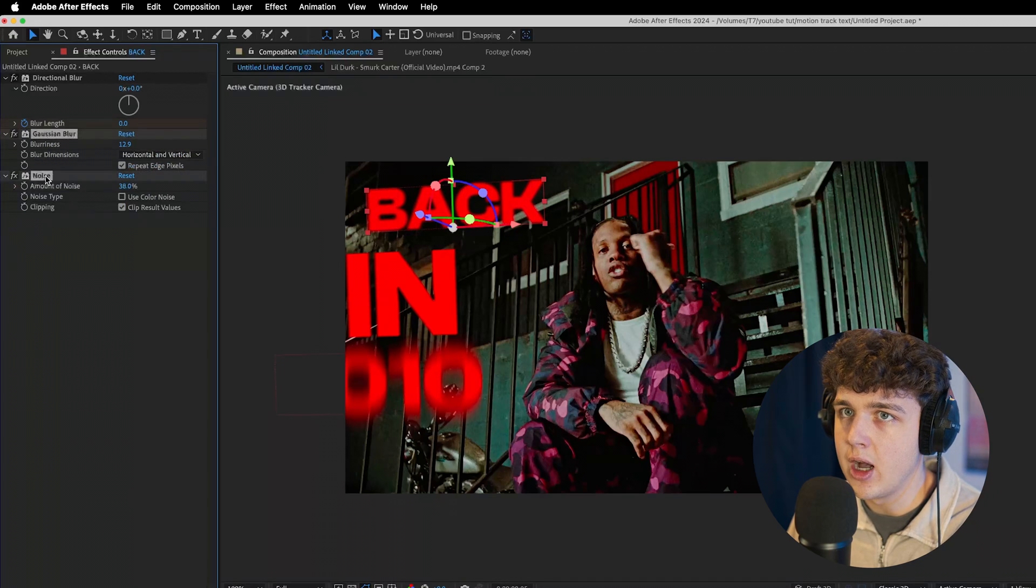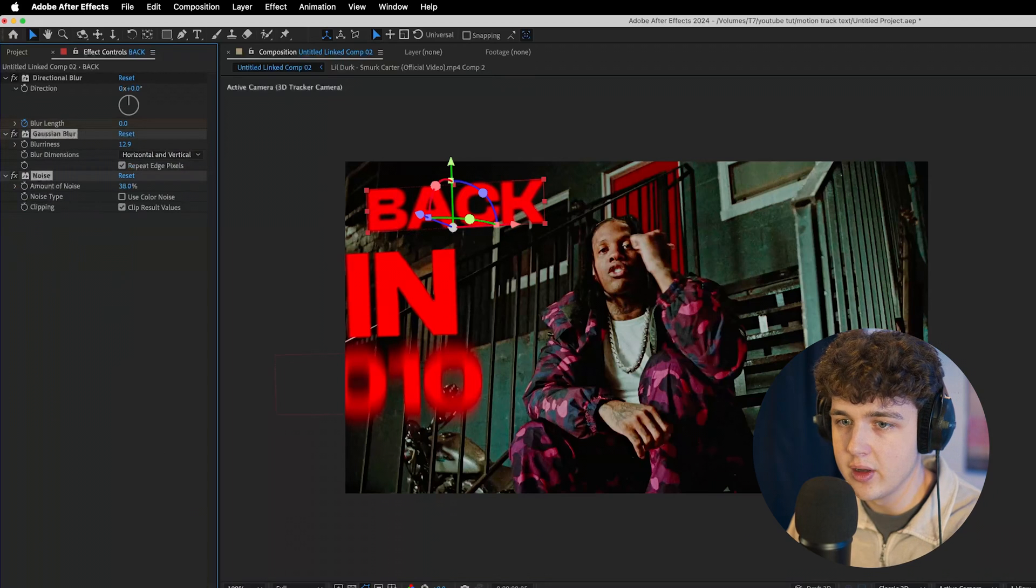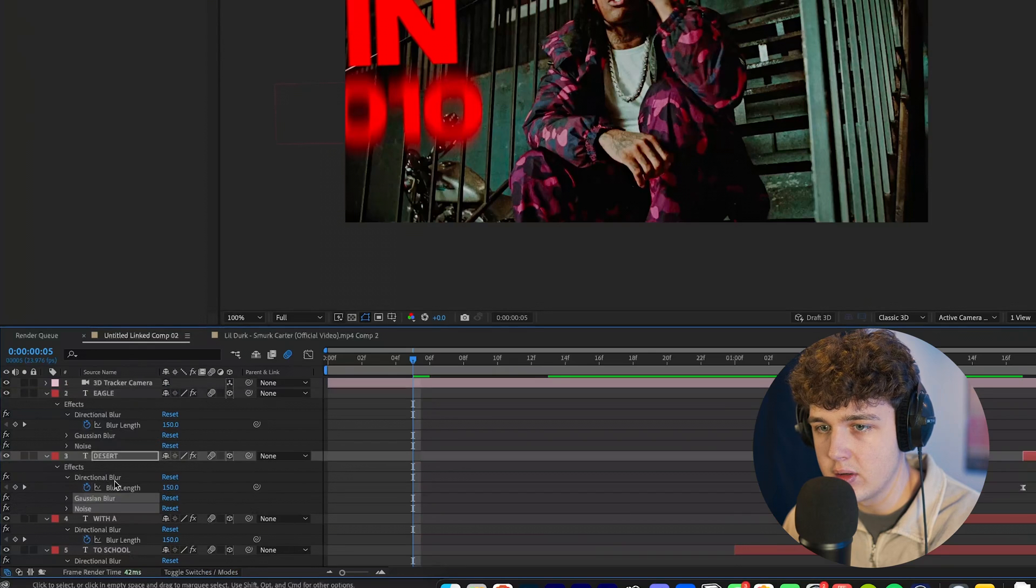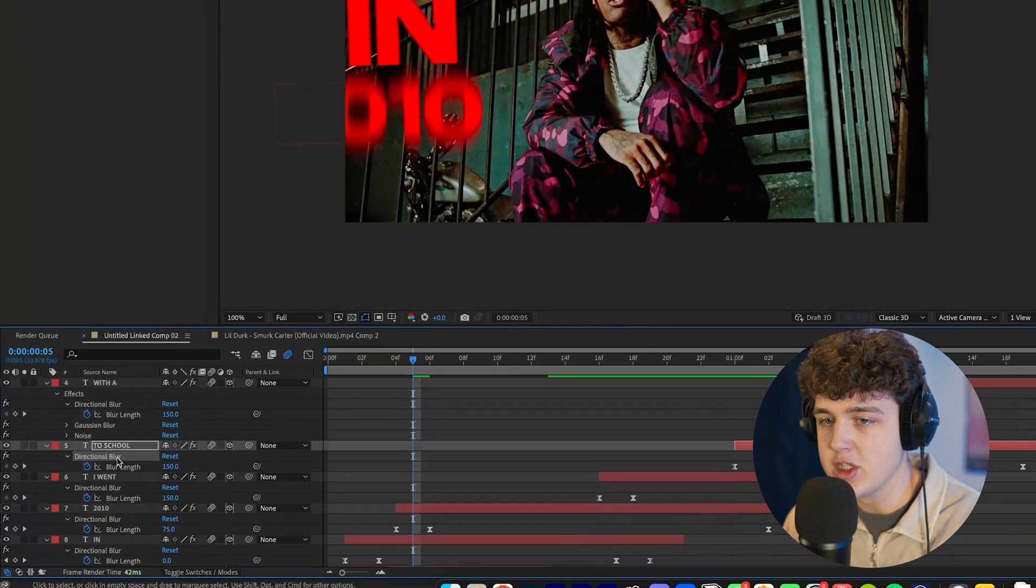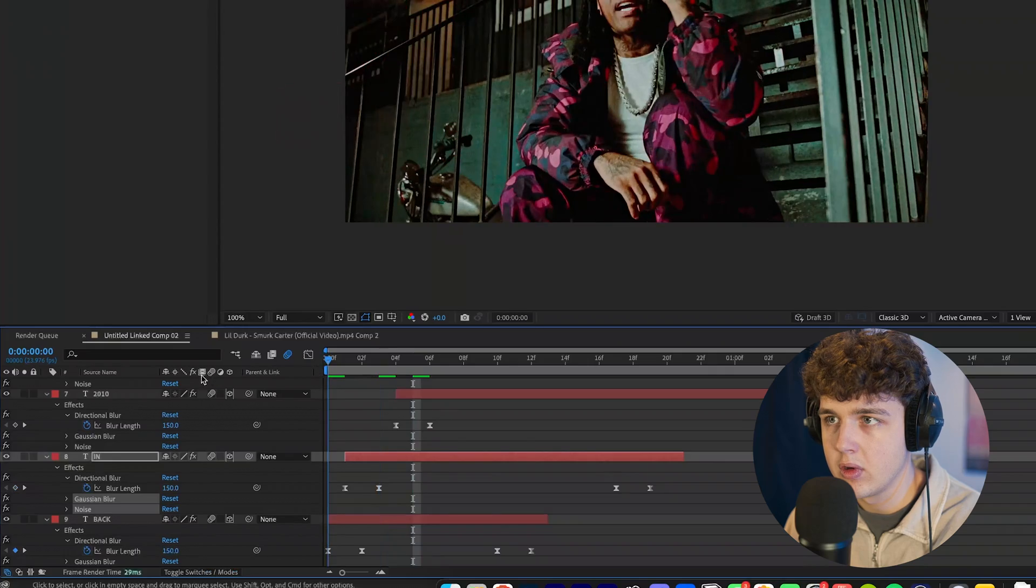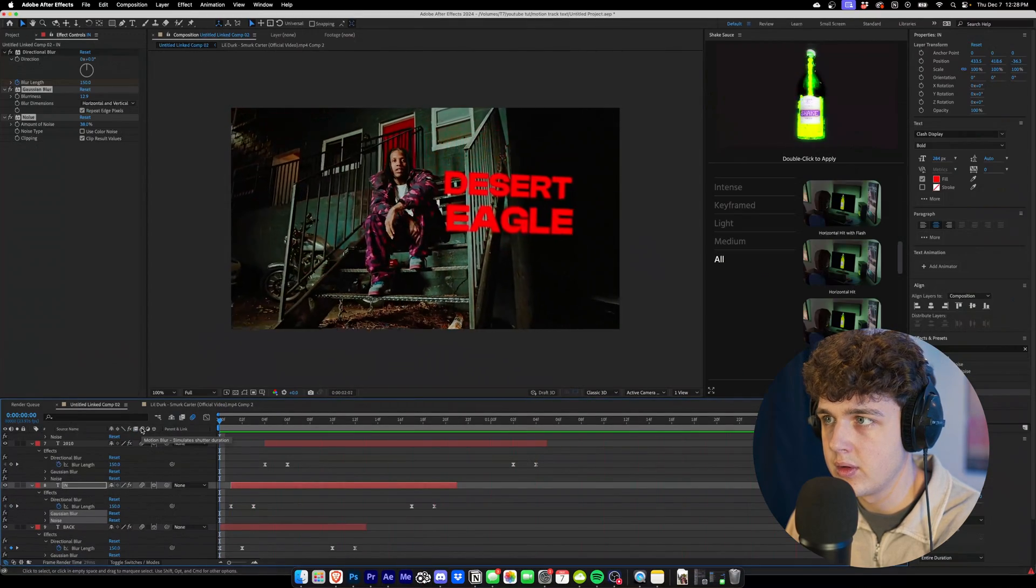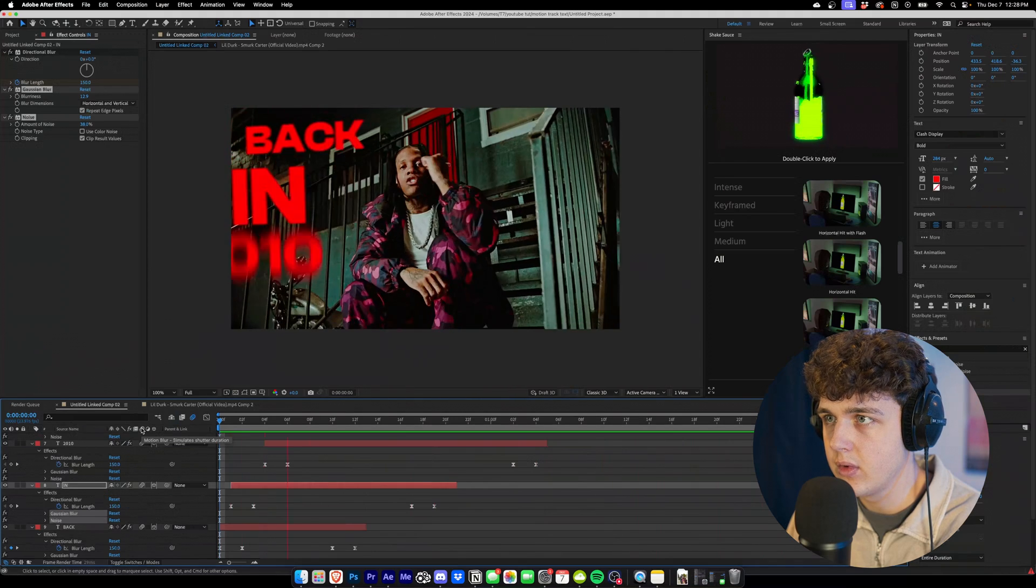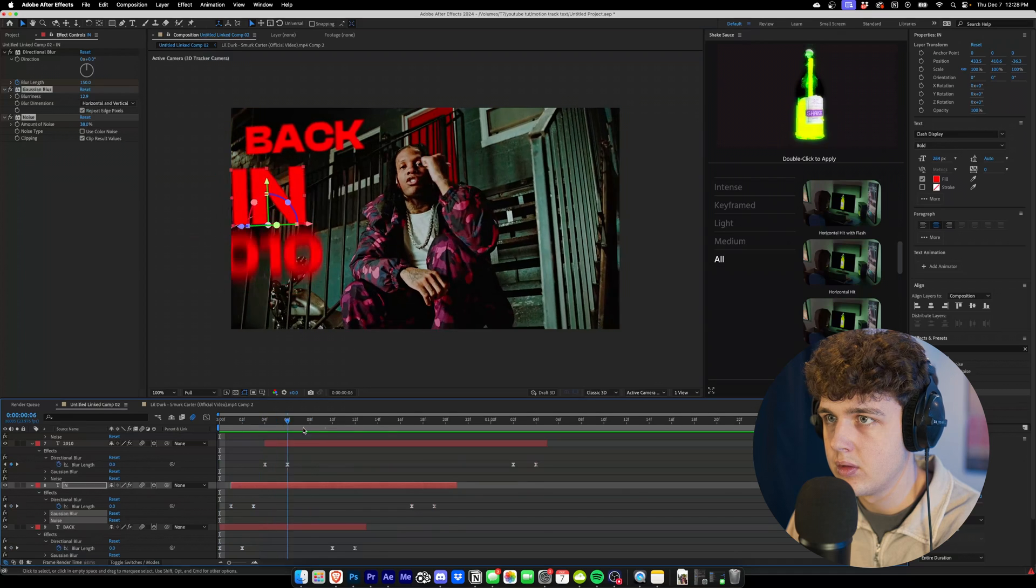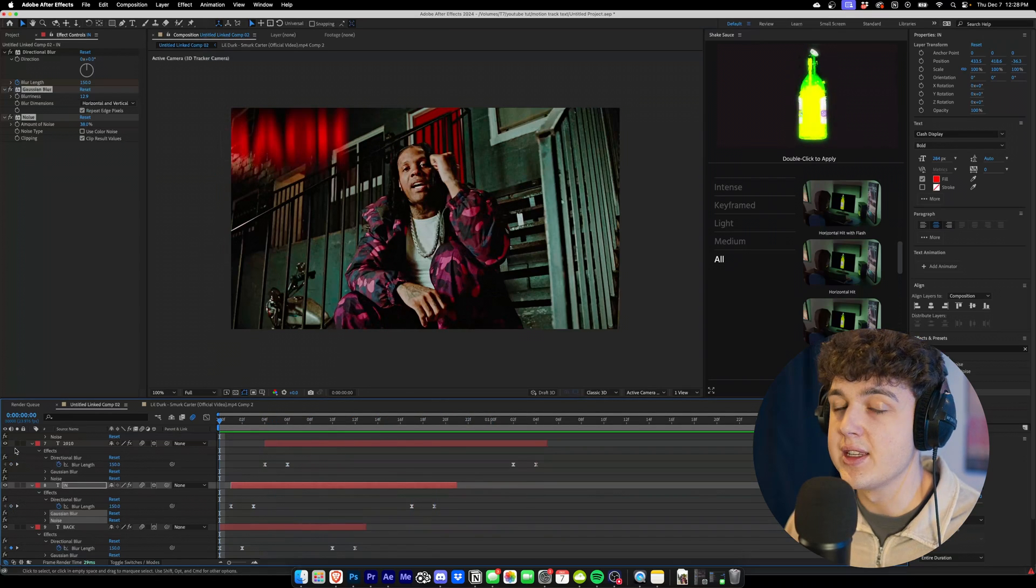I'm going to copy, I'm going to select both of them, hit control C, and then we're going to go to each one and paste them on, just hitting control V. And I think that looks pretty fire there, guys.